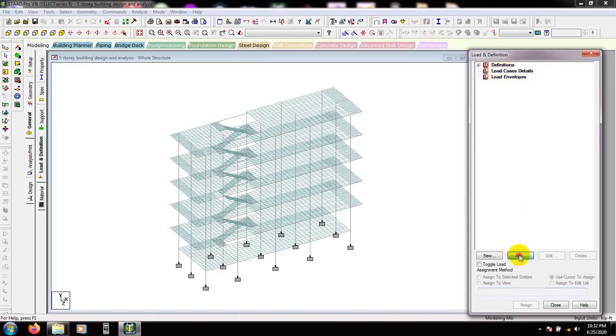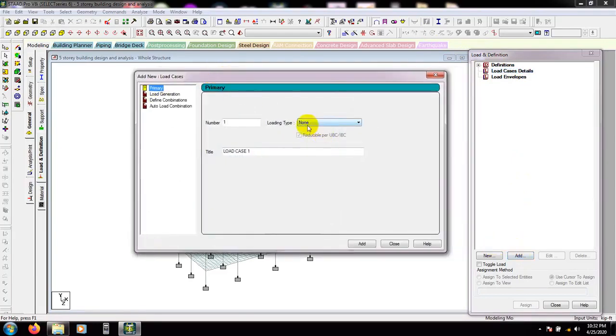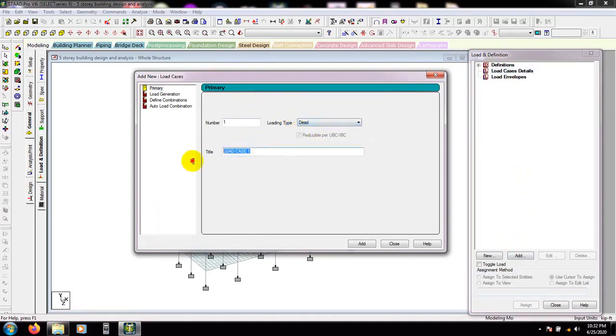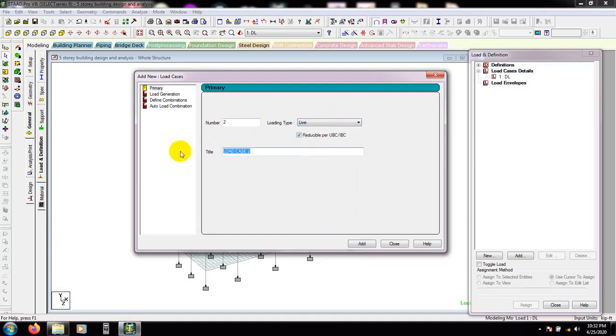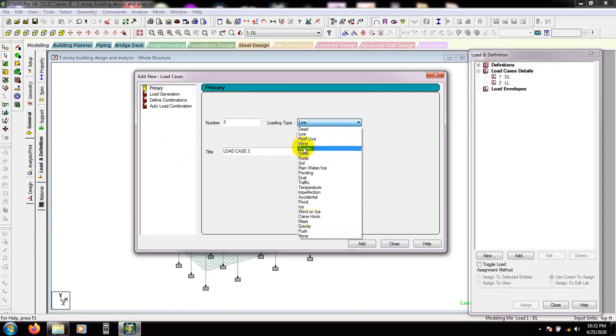Then click here, add, and from here first time select dead load. Then click here, add, and go for live load. Then press add. And also we can add different types of load from here according to requirement, but I will use these two loads only.